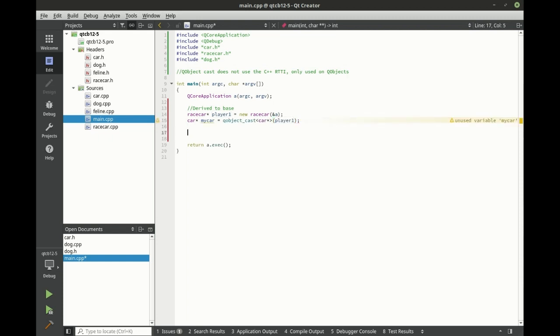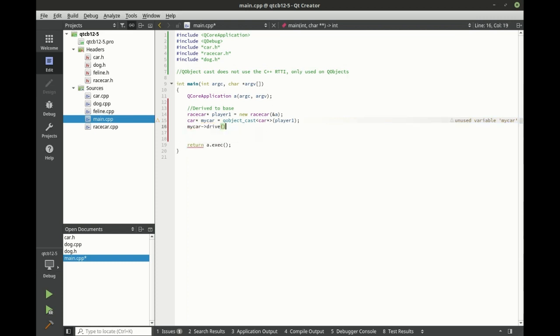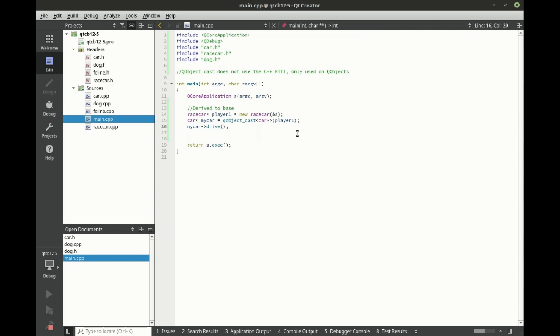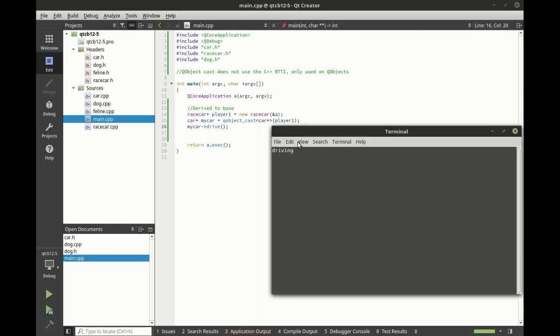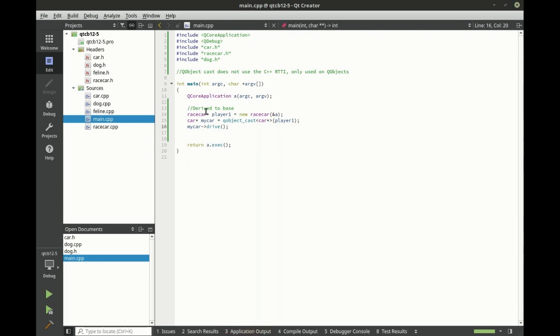So derived to base, let's test this out. So we're currently driving. So it has successfully converted that from a race car to a car.